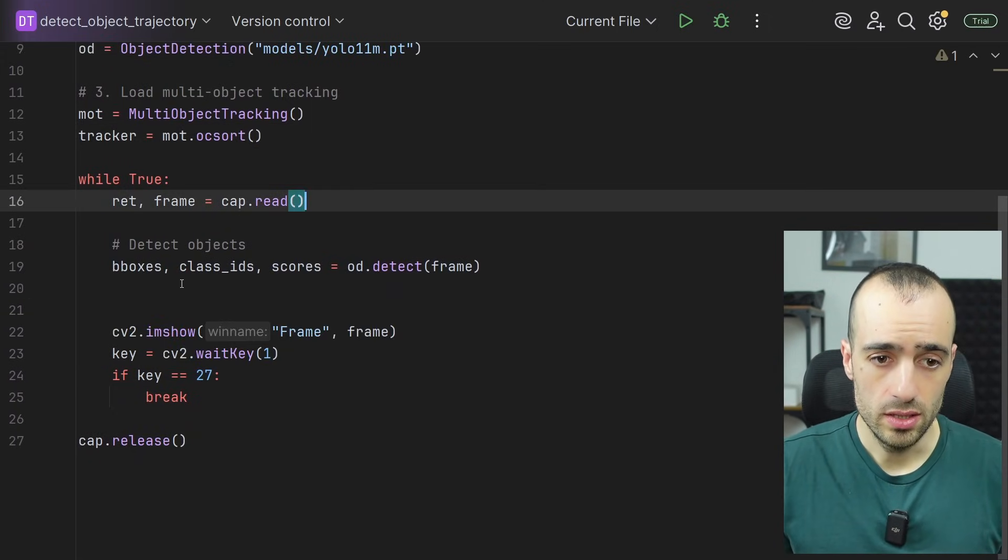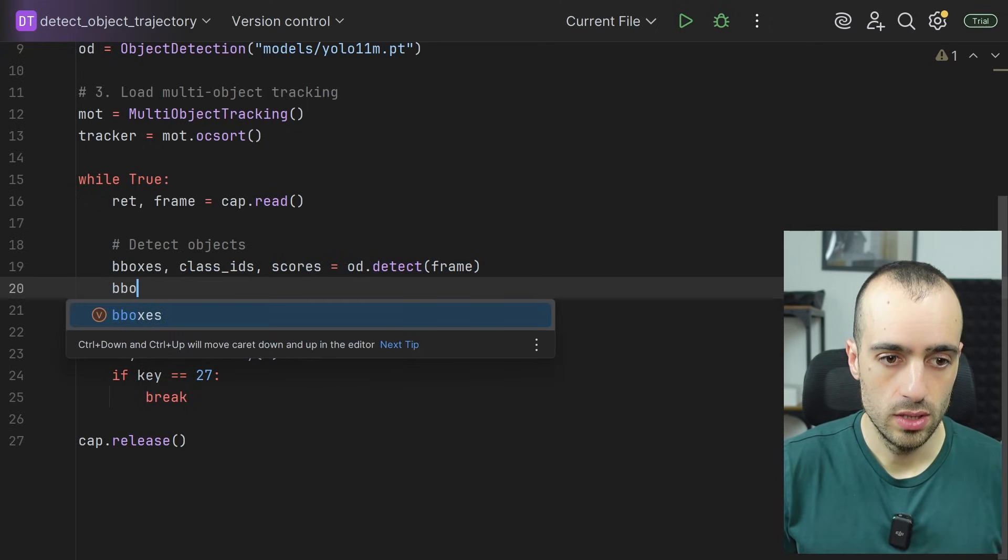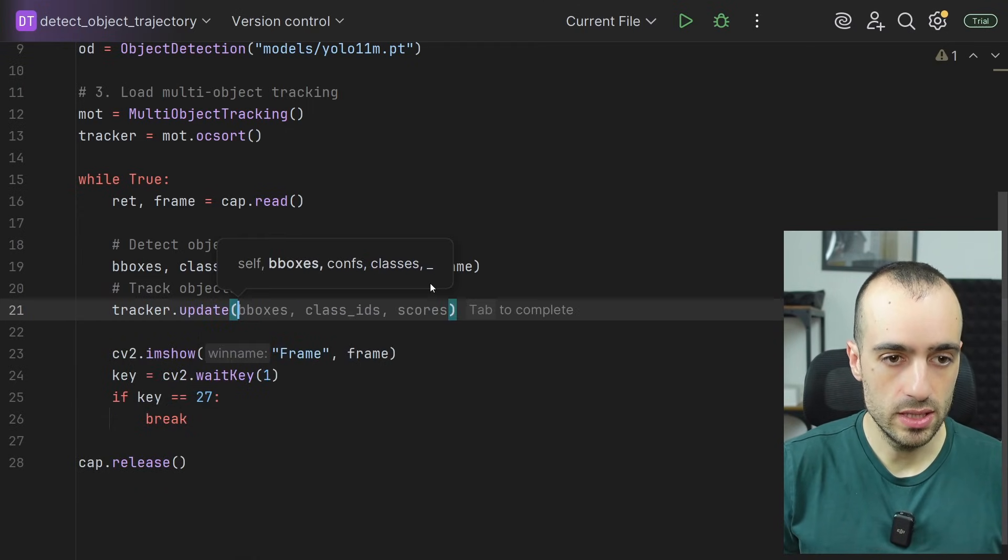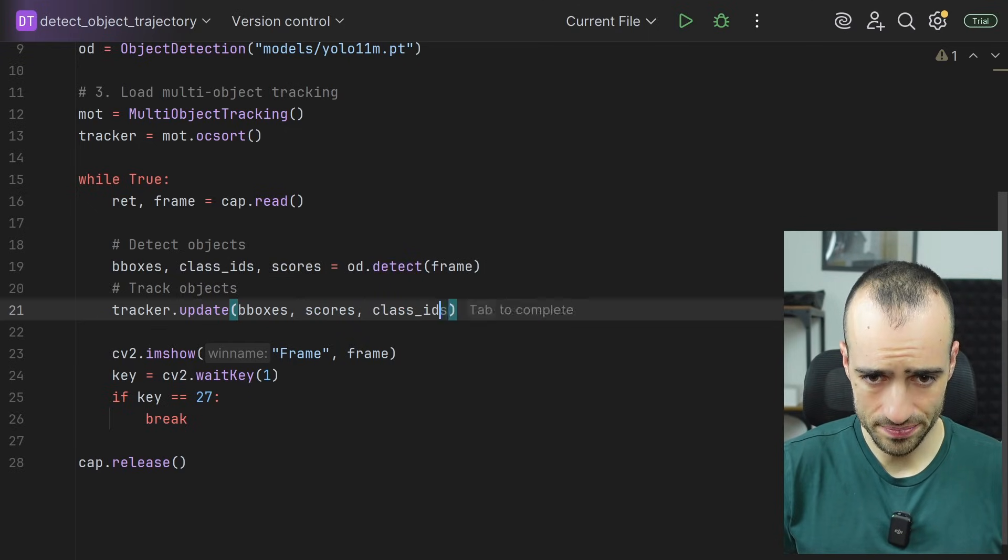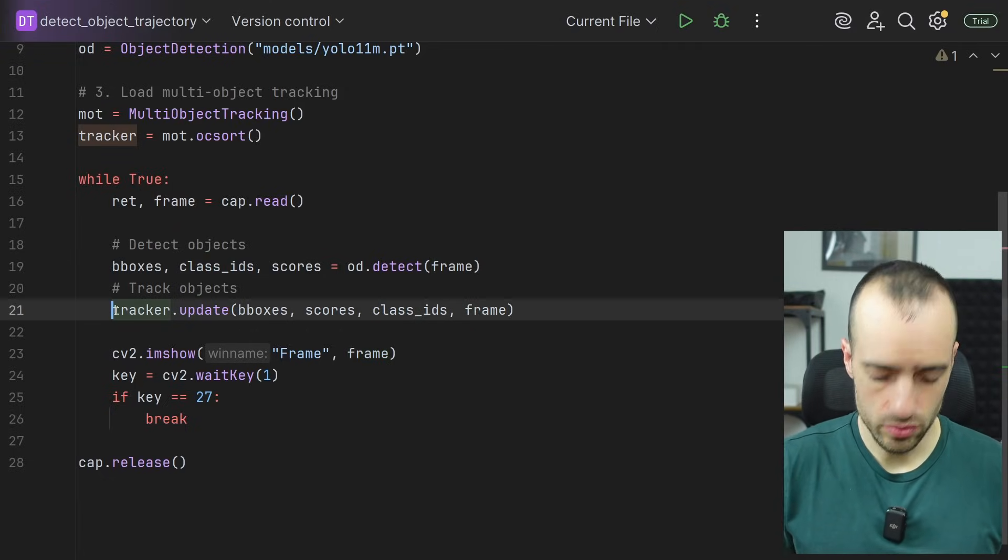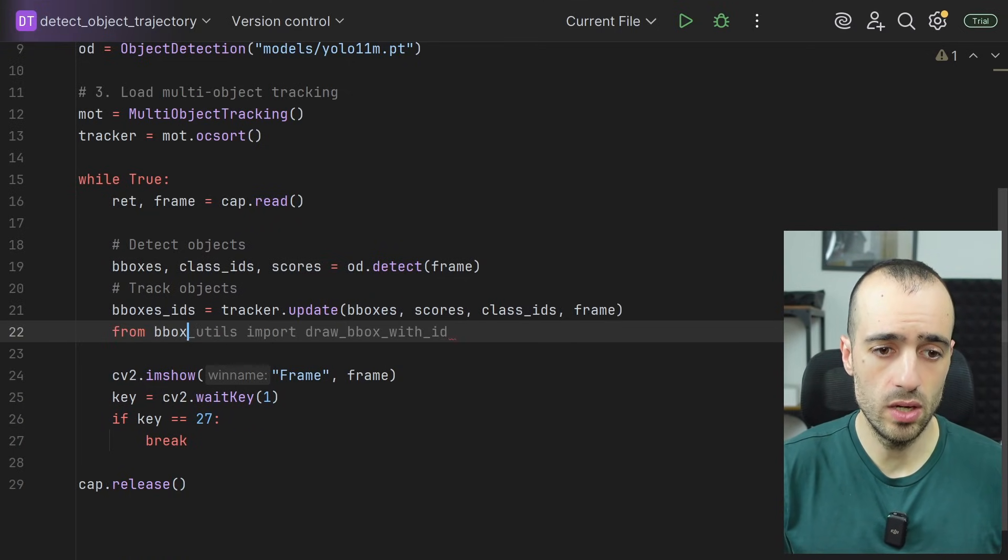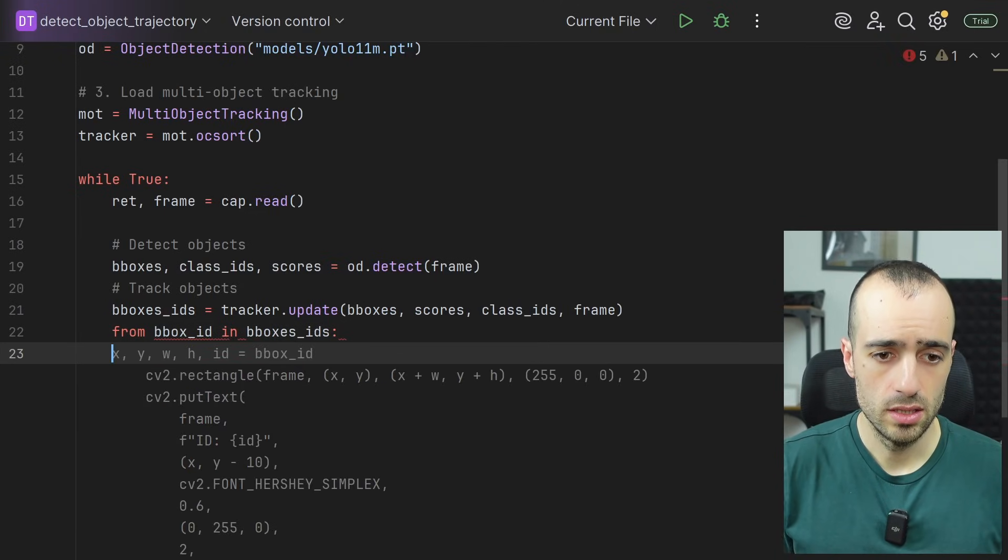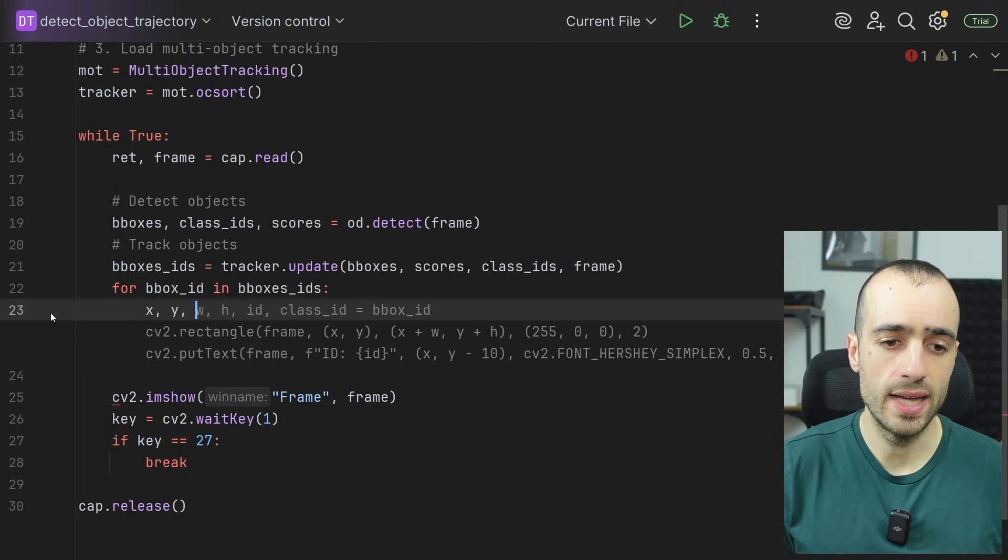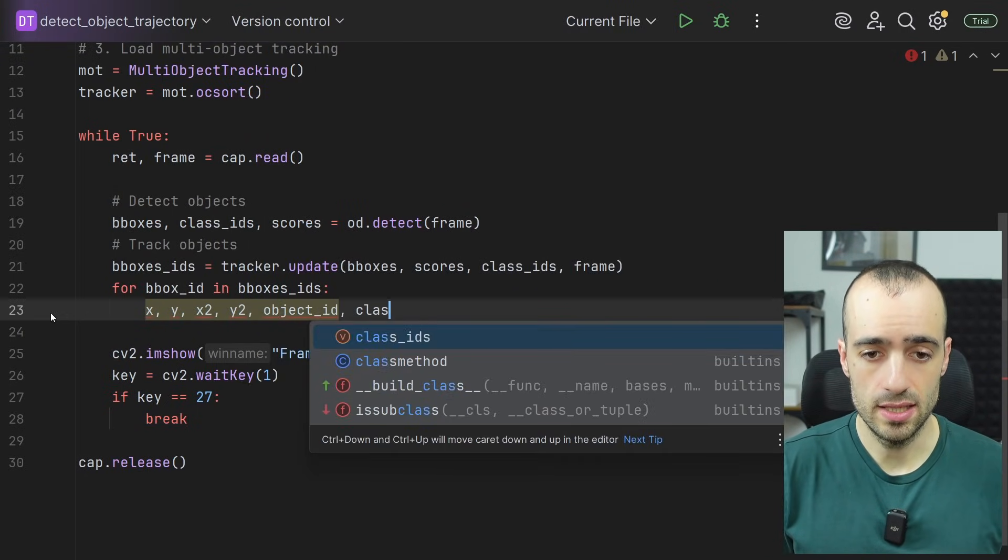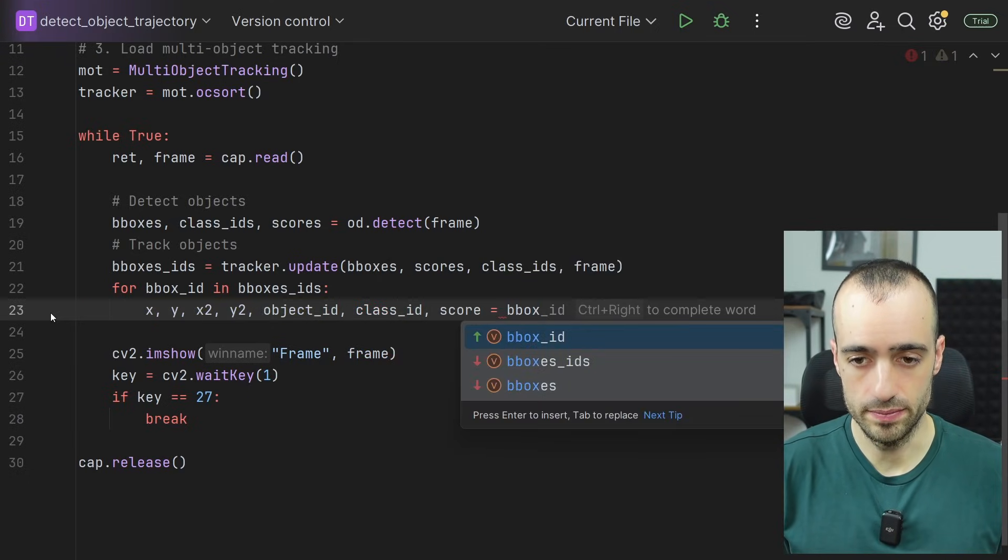So when we detect them, we use the tracker to track. Tracker dot update. We give bounding boxes, scores, class IDs, and the frame. And in return, we're going to get bounding boxes IDs. That means we loop through bbox ID in bounding boxes IDs. We have x, y, x2, y2, object ID, ID, score equals bounding box ID.